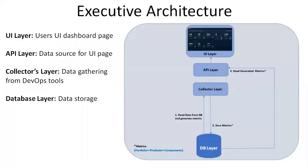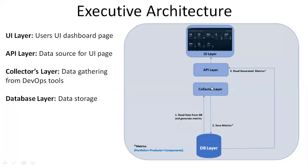Let's look at the executive dashboard architecture. It comprises the same components of team dashboard. The only difference is that it pulls the data from configuration management database. We have UI layer, API layer, collectors layer, and DB layer.